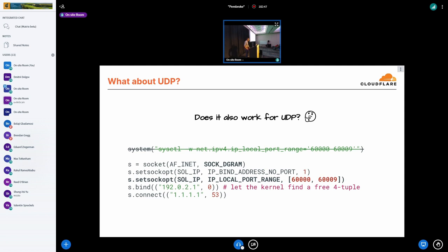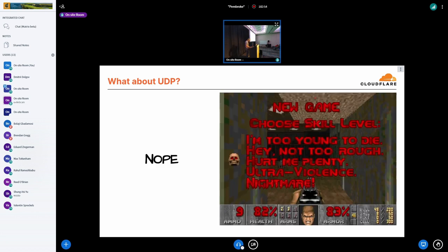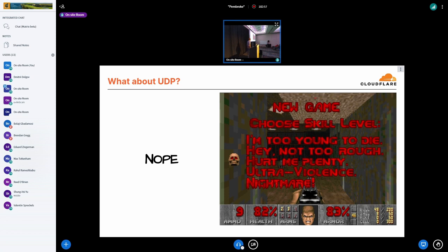And once we have that, when we need to find out what the ephemeral port range is, either at bind time or at the connect time, we just look up the per net namespace ephemeral port range and clamp it down to the value set for the socket. So that works for TCP. And the question is, is it enough for UDP? Does it work for UDP as well? Well, it doesn't, unfortunately. UDP, once again, is on another difficulty level.